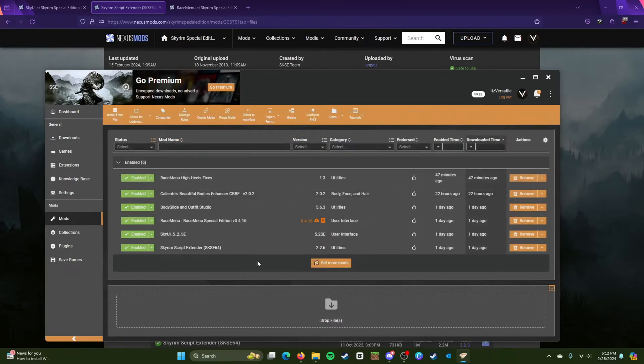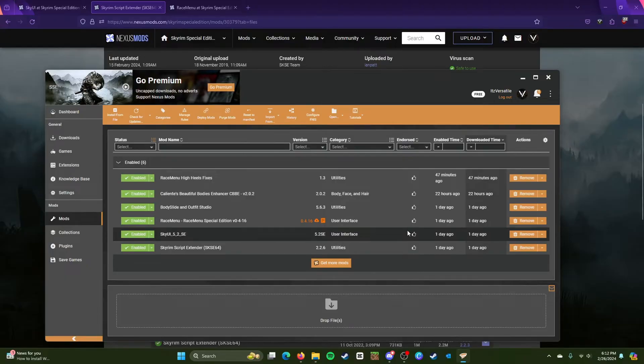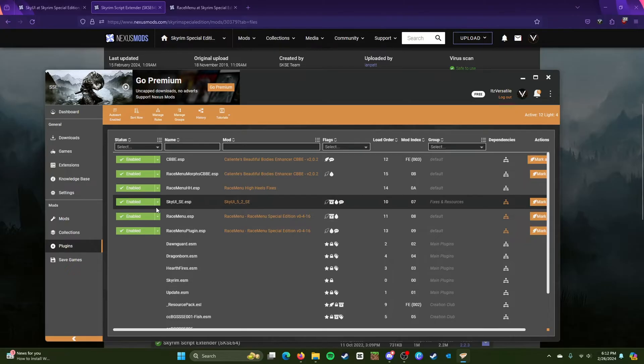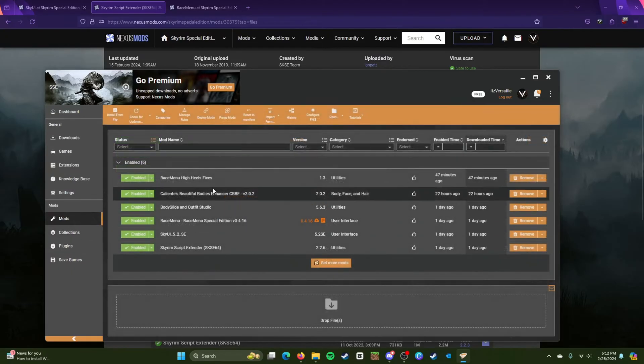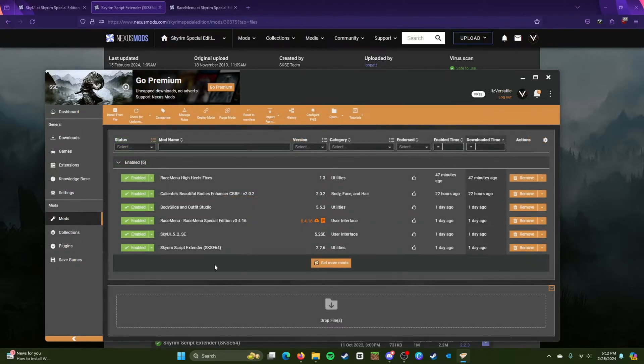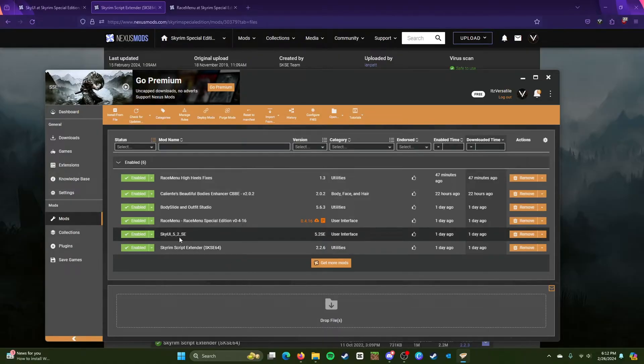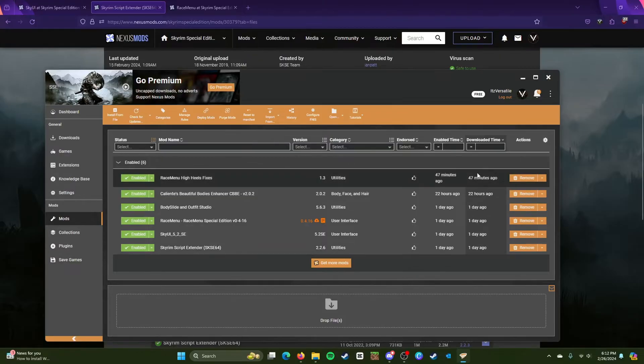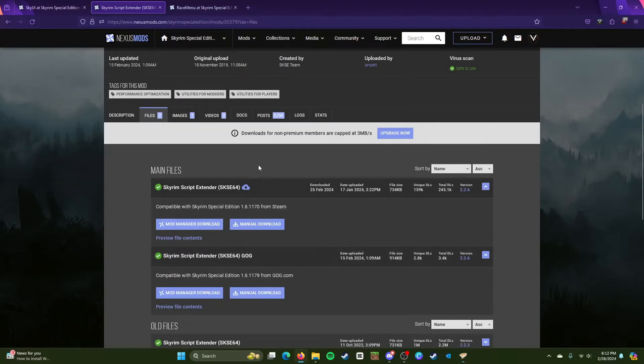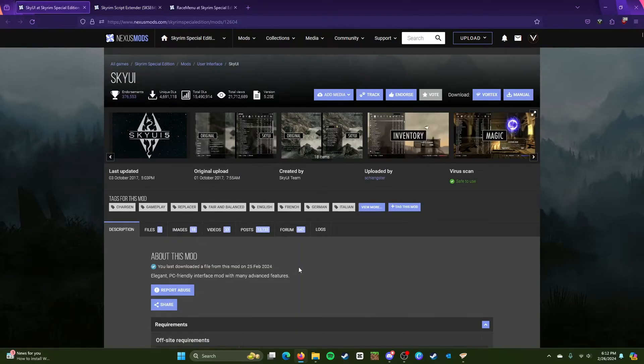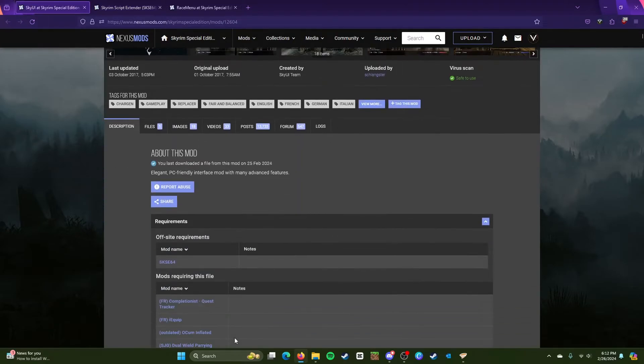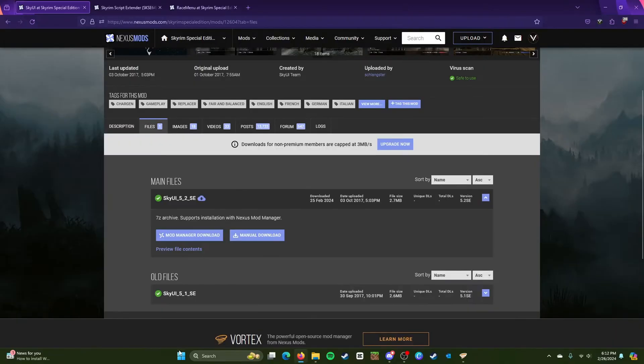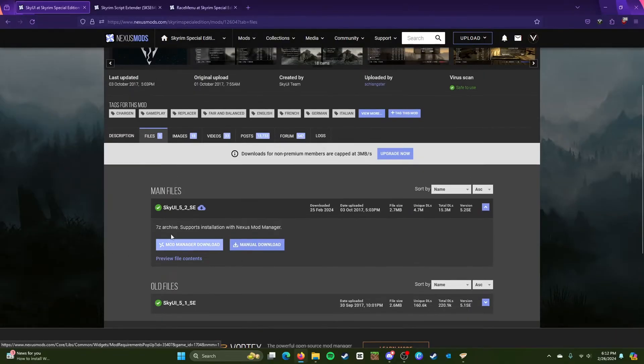And Vortex mod right here. So Skyrim Script Extender, once you get done with that, you need to enable the plugins. Make sure that you have all the plugins enabled for Skyrim Script Extender, then Sky UI, then Race Menu. So those are the main three we're installing right now. After you're done installing this one and Sky UI, I installed this one first. I kind of recommend you guys do that as well.